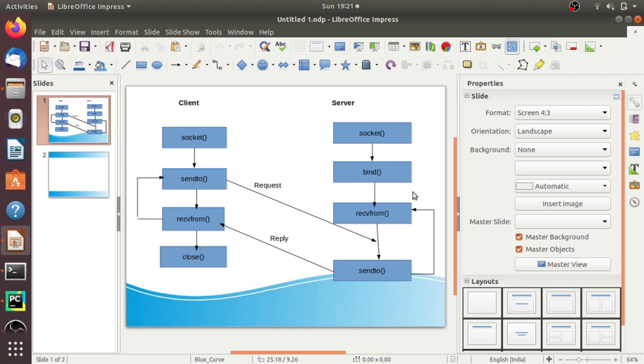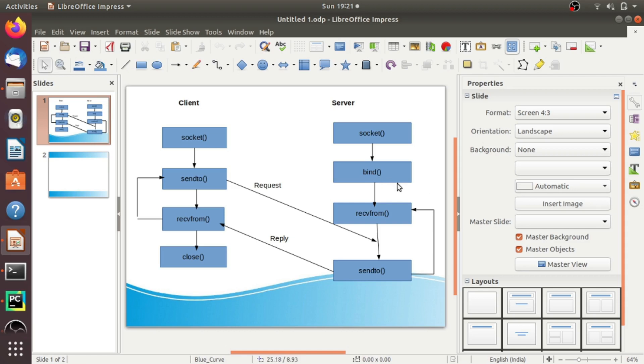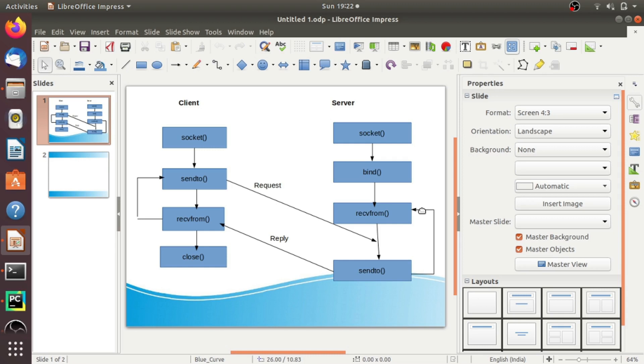In UDP, after creating a socket object, the server process binds that socket to a particular IP address and port number. After successful binding, the server process will start waiting until a datagram packet arrives from the client. In TCP, we have seen the concept of listen and accept, which makes TCP a connection-oriented protocol. But in UDP, there is no such thing. That's why it is a connectionless protocol.